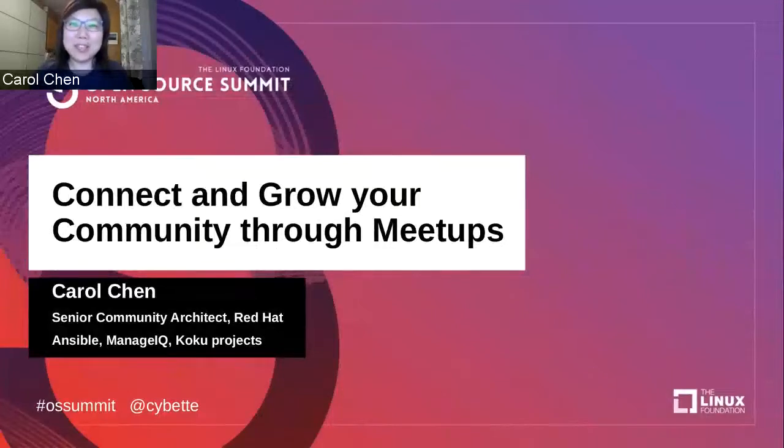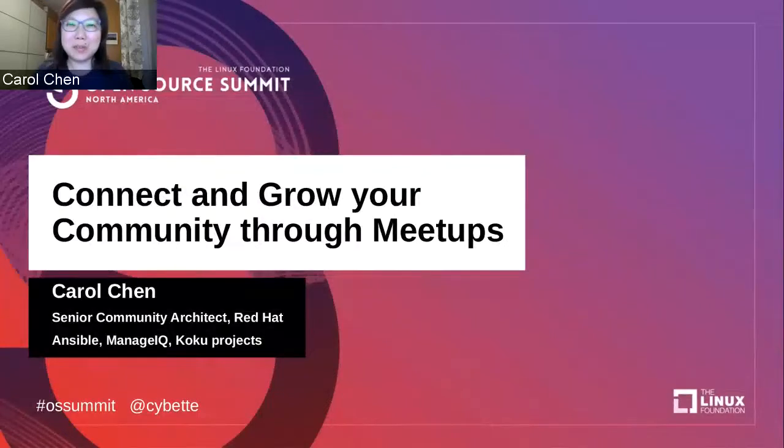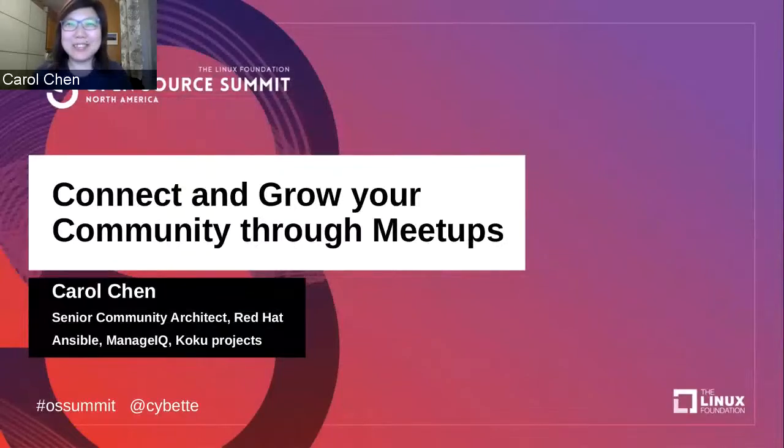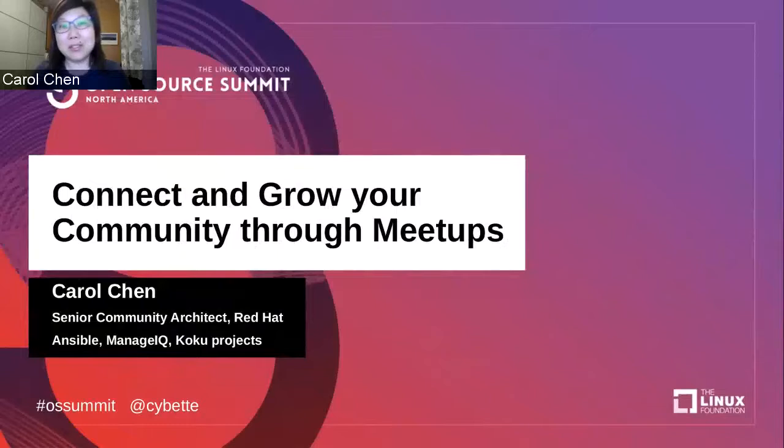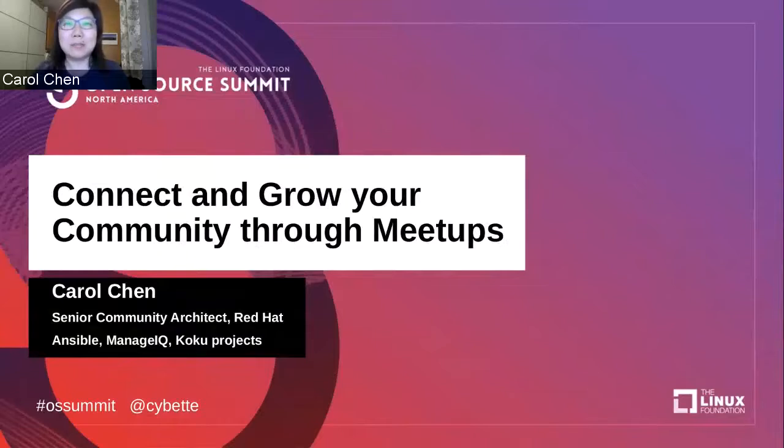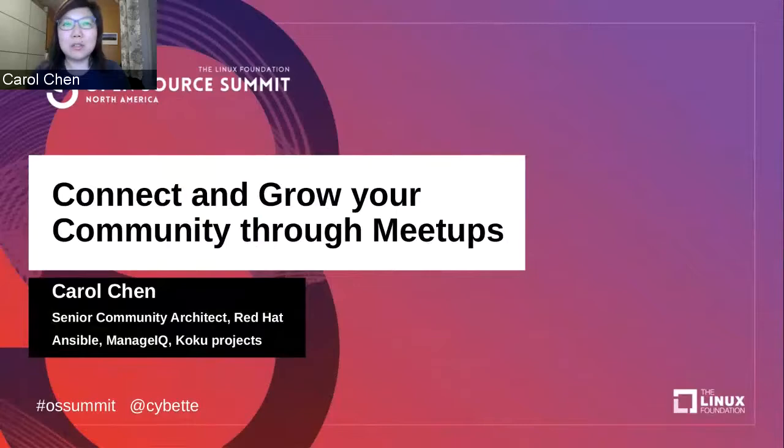Hi, welcome to my session on connecting and growing your community through meetups. I have given this presentation once in January this year at a physical in-person event before all the lockdowns due to COVID-19. Things have changed quite a bit since then, with many conferences and meetups going virtual, just like this one. So even though many of the ideas still apply, I will also touch a bit on the logistics of virtual meetups.